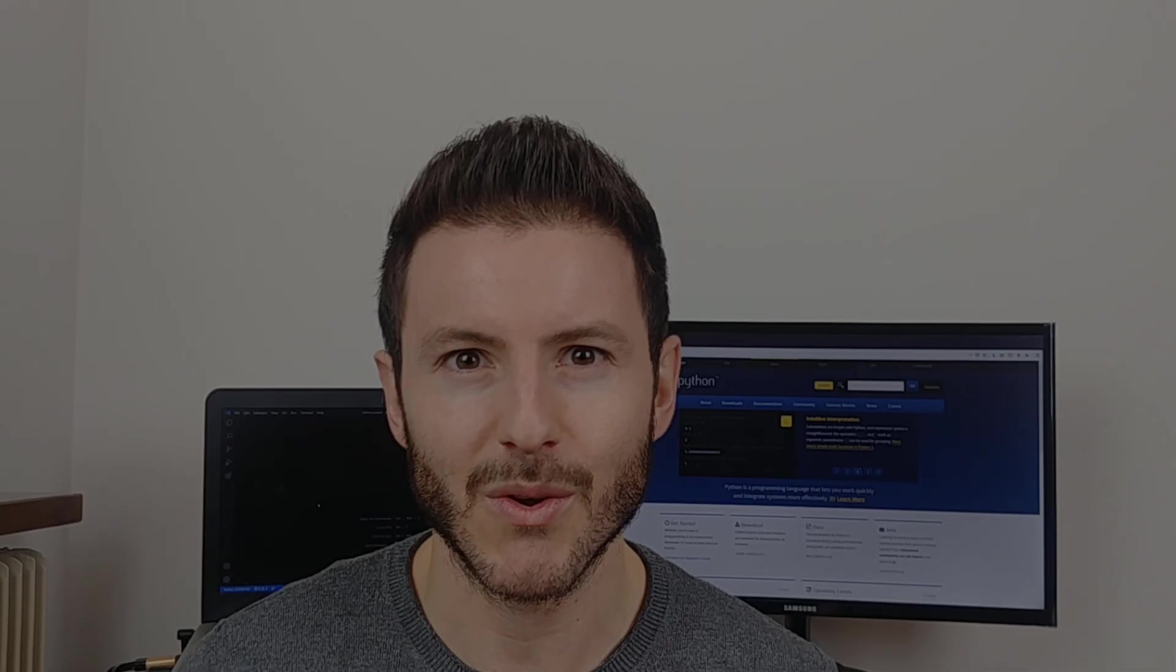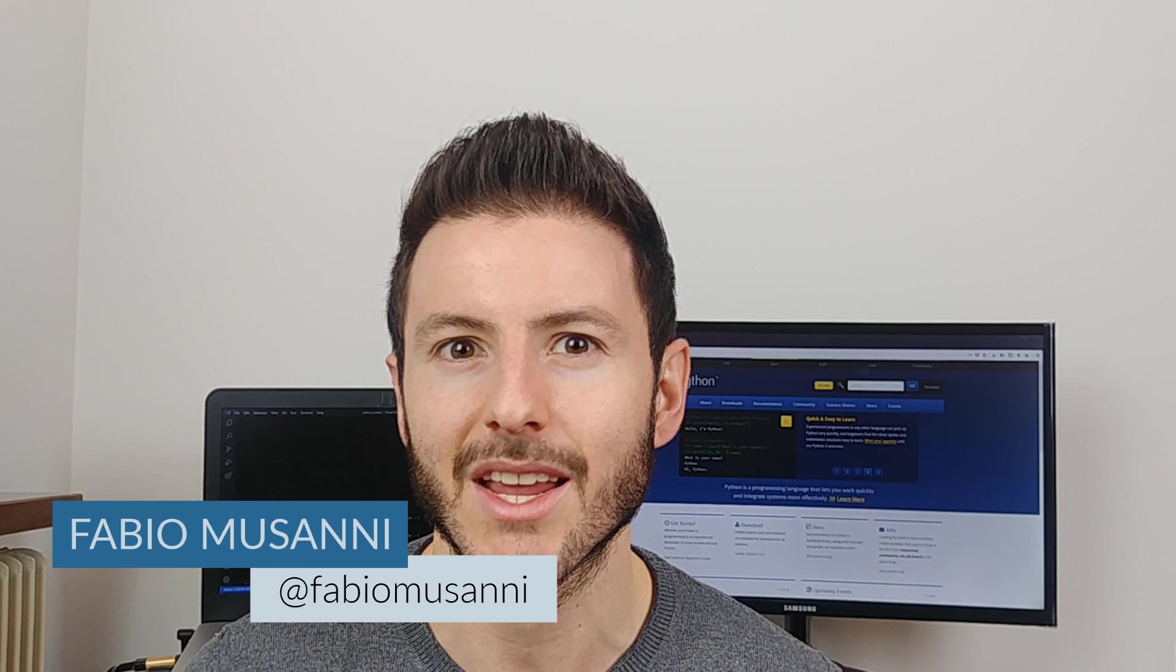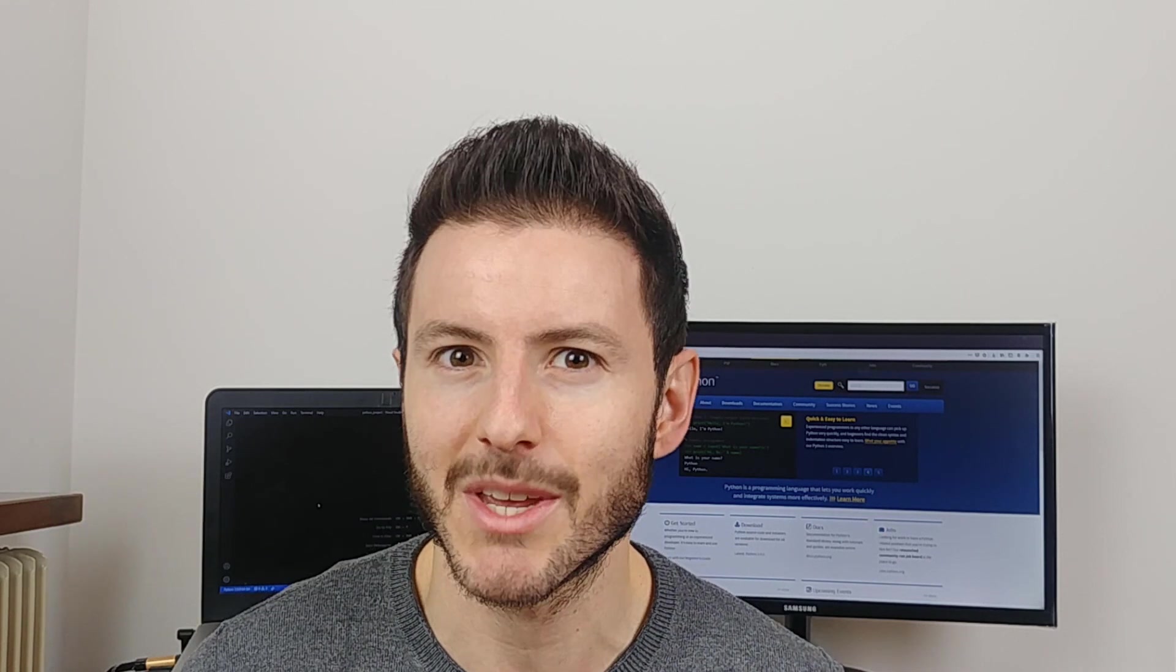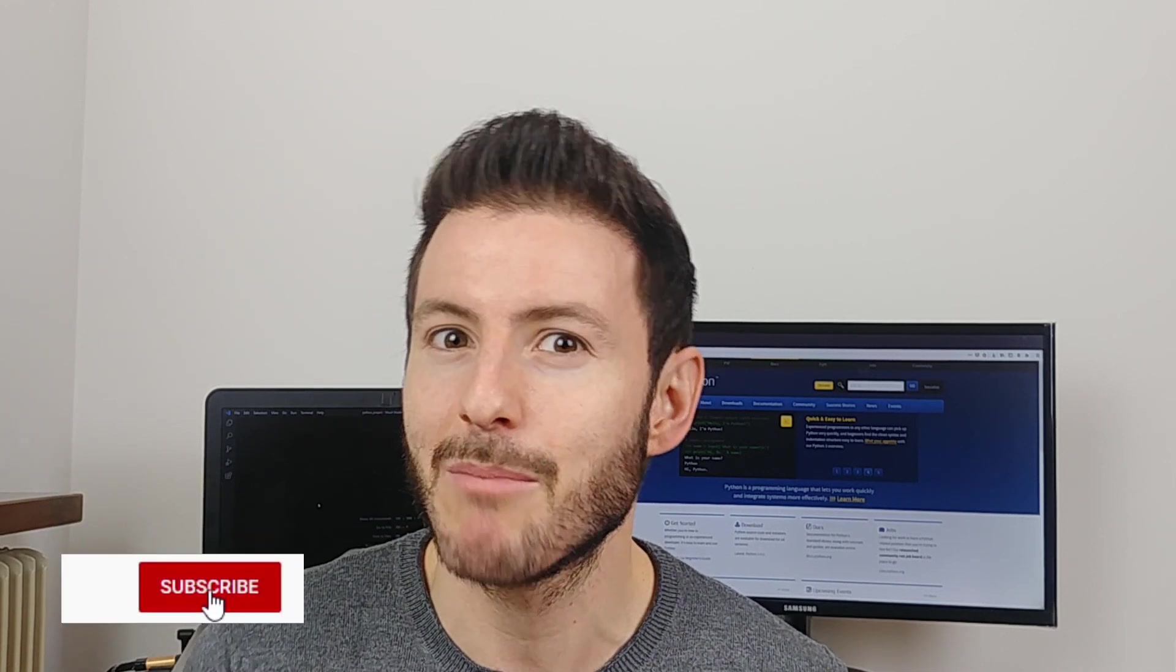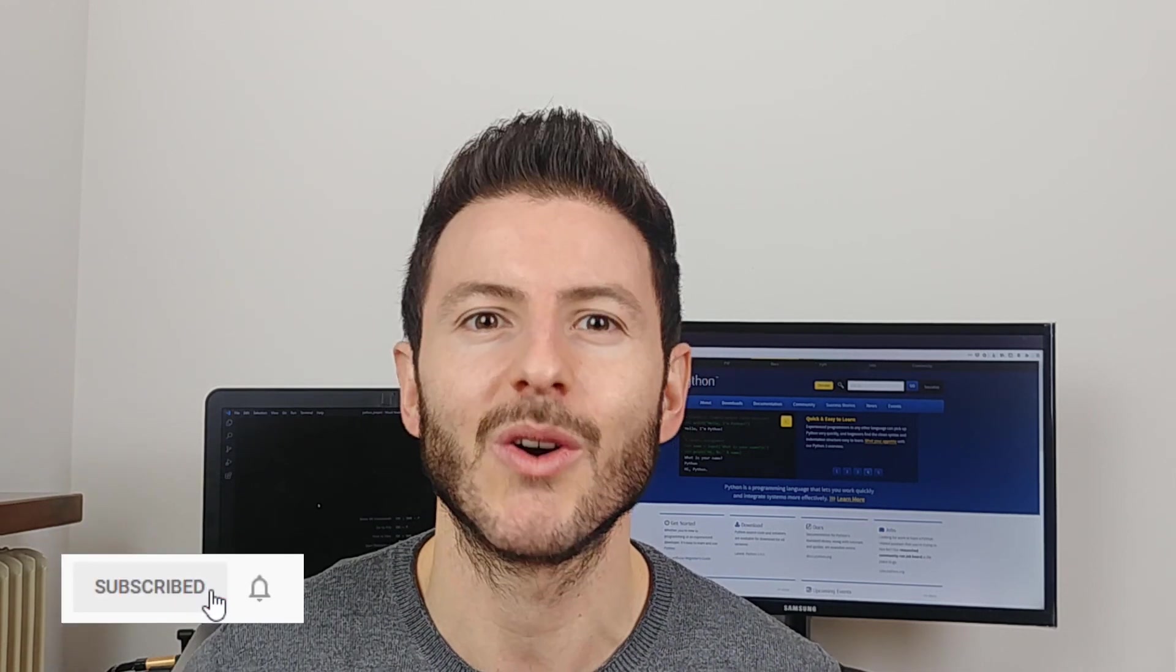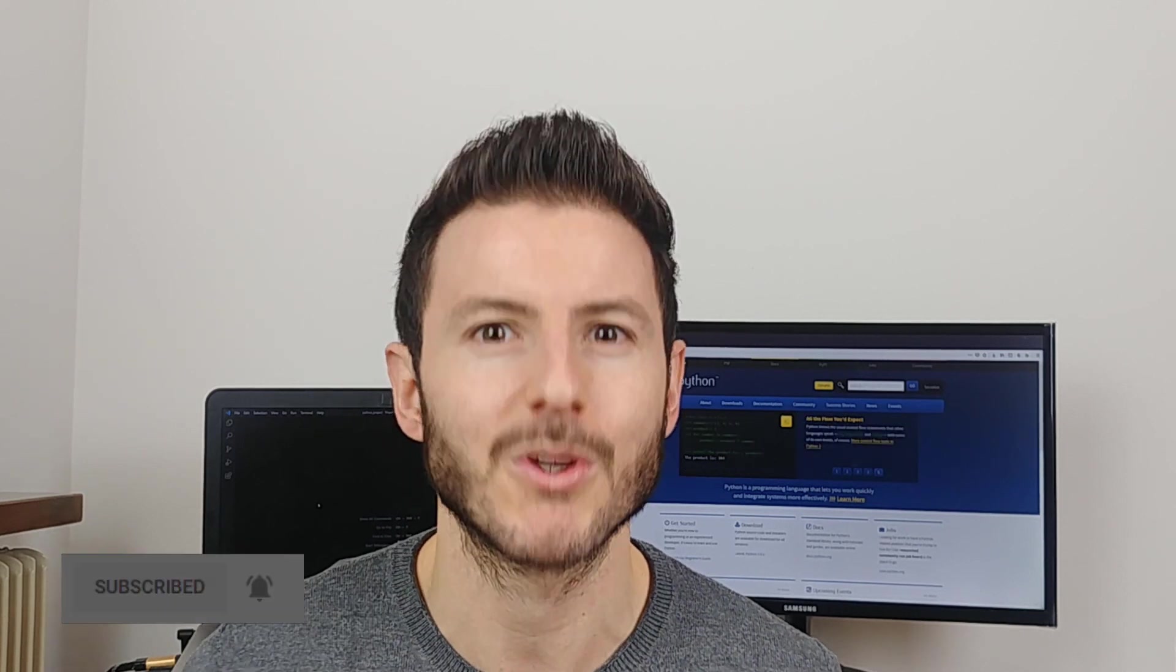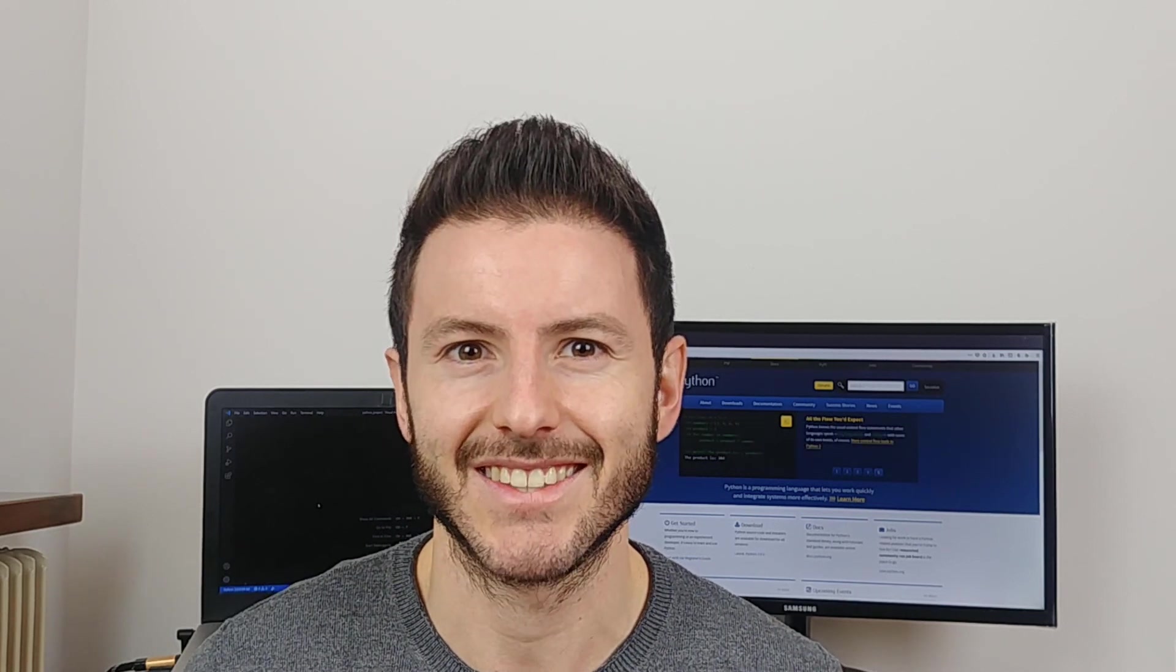If you're new here my name is Fabio and on this channel I talk about web development and programming. If you're interested in those topics subscribe to the channel and hit the bell icon down below so you get notified every time I post new videos. Let's get started.